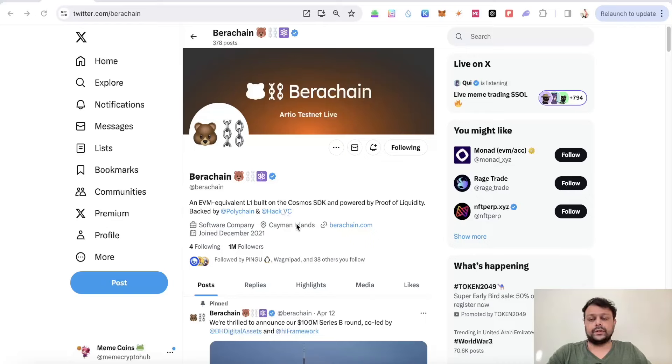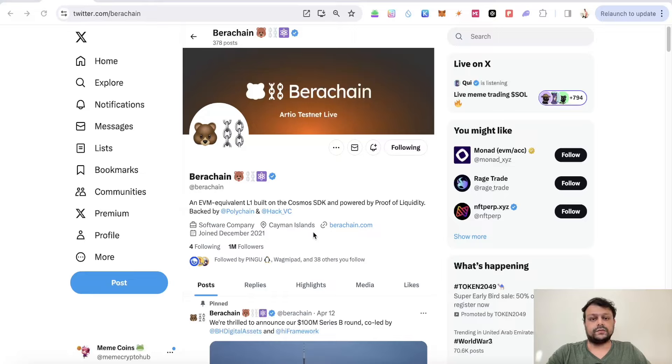Hello friends, in this video I'm going to show you some additional steps in order to farm the Berachain airdrops. Before we start, please don't forget to hit the like and subscribe button. It really helps my channel grow.